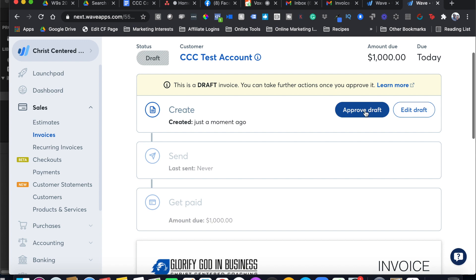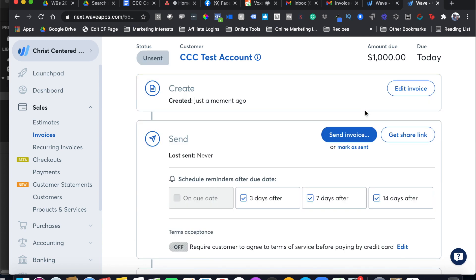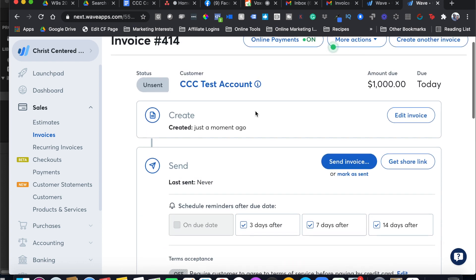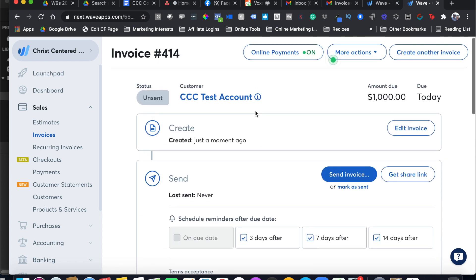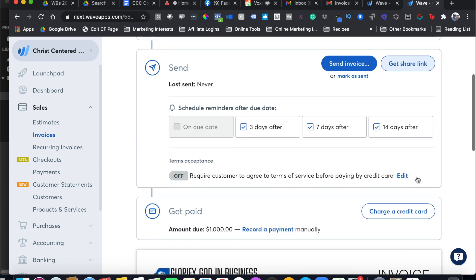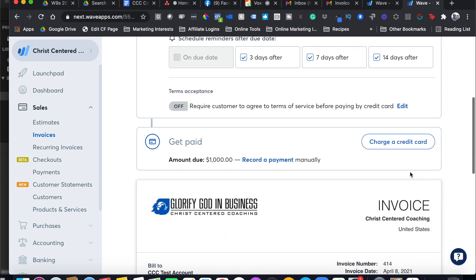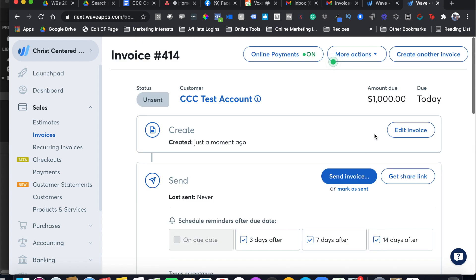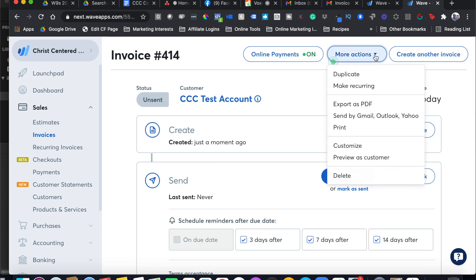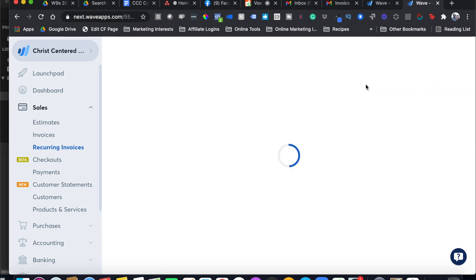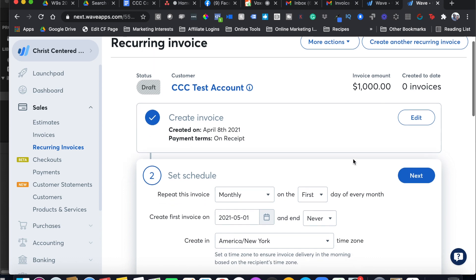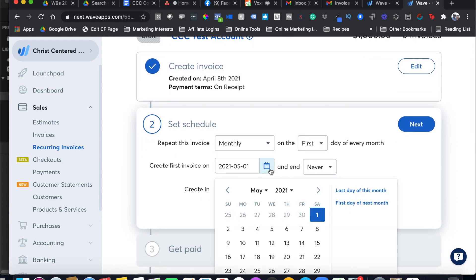I'm going to click Approve Draft. Now I can send it here or I can get a share link. Right now, this is a one-time invoice. However, I can go here to More Actions and select Make Recurring. So now my invoice is recurring and I'm going to set it. It says Create First Invoice here. Here's our schedule.